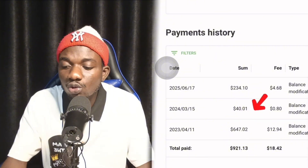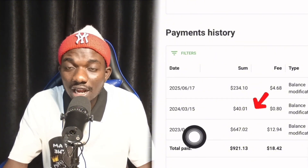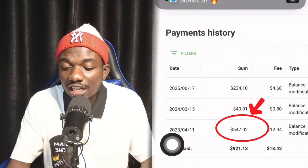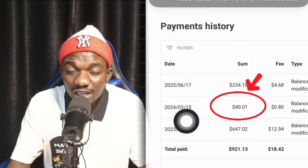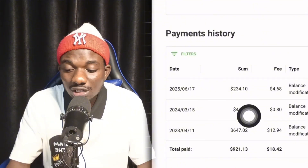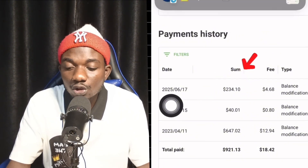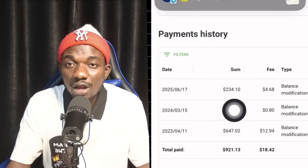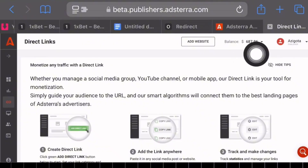Let me share with you how you'll be able to use Google Gemini as your money-making machine. You can earn between $50 to $200 using this process. I started using this in 2023 when I earned over $647, and in 2024 I earned over $40 on this platform. In June 2025 I earned $234, and my current balance on this platform is over $687.